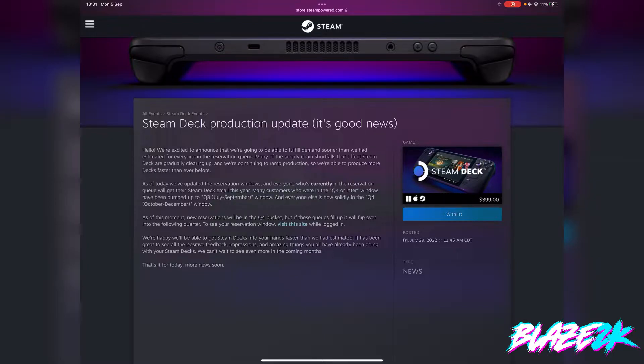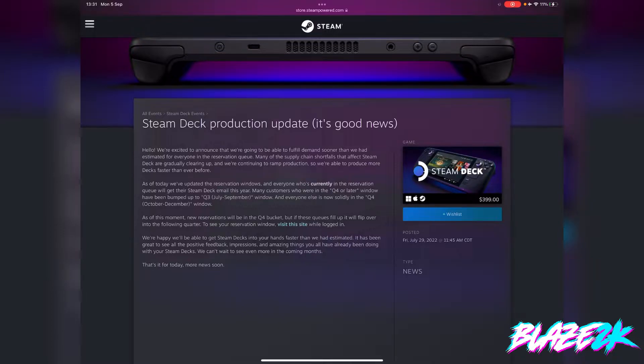Basically everyone that pre-ordered a Steam Deck up until that point was going to get a Steam Deck before Christmas, which hooray. Everyone stood up, started dancing, started taking off their clothes, started drinking and just having a good time and singing. It was a party when this was announced.